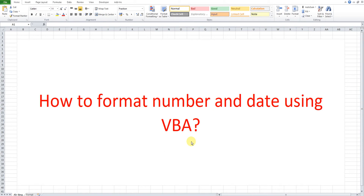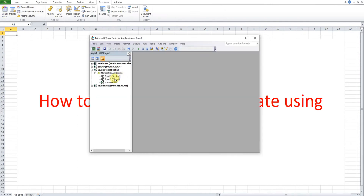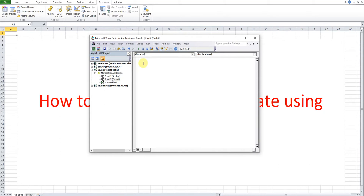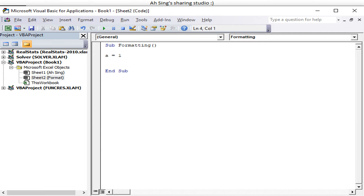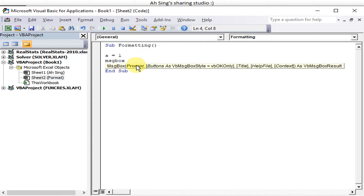Hi, it is awesome! Today I would like to share how to format numbers and dates using VBA. Let's go to Visual Basic. I will select the sheet where we want to insert the code. Always start by giving a name, and we use a variable to store values or numbers.